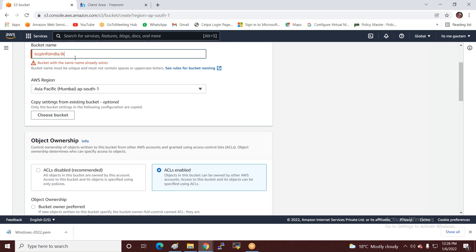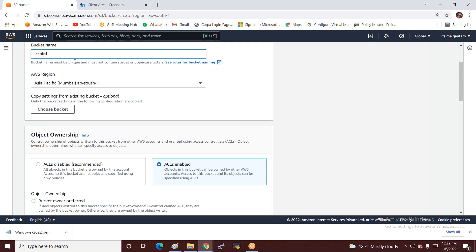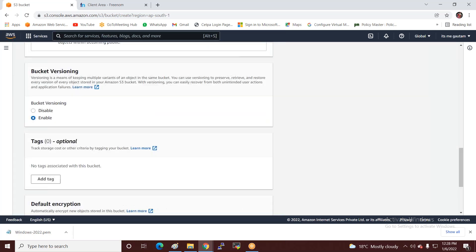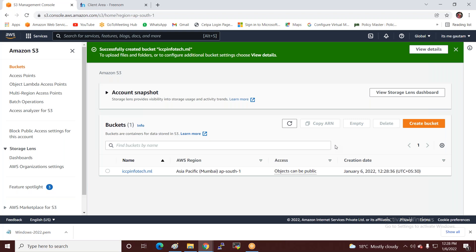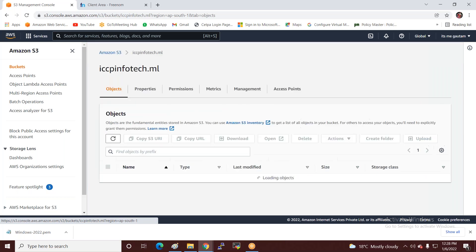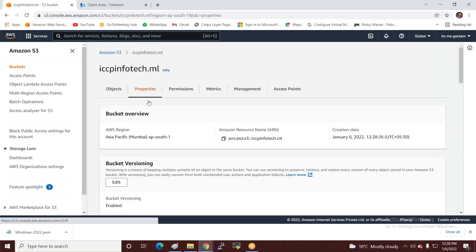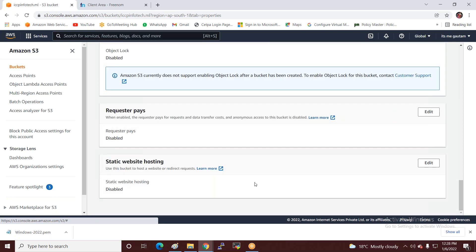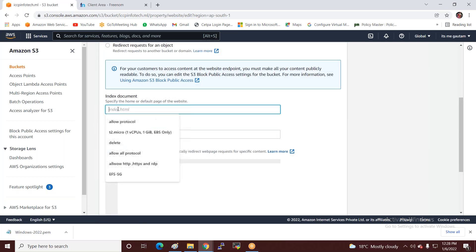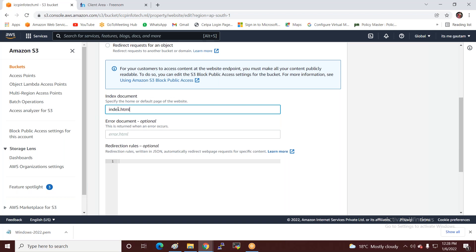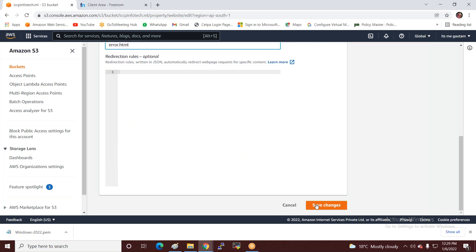My domain is iccp-info-tech.ml. Now I create a bucket with the same name: iccp-info-tech.ml. Then I enable the static website hosting service — click on the bucket name, go to bucket properties, enable static website hosting, give the index file name as index.html and error.html, and save changes.